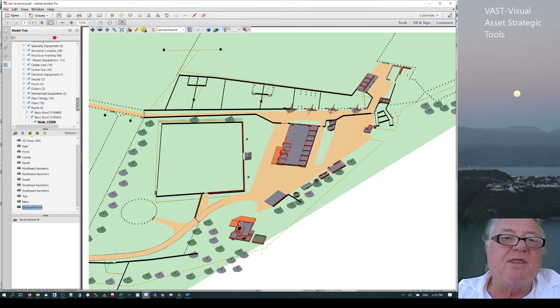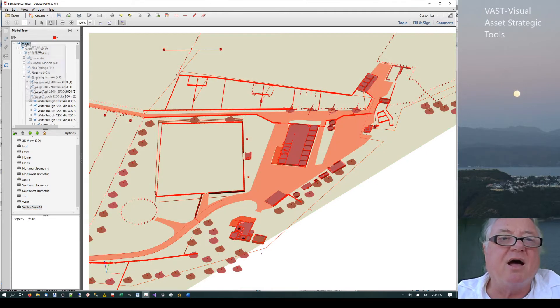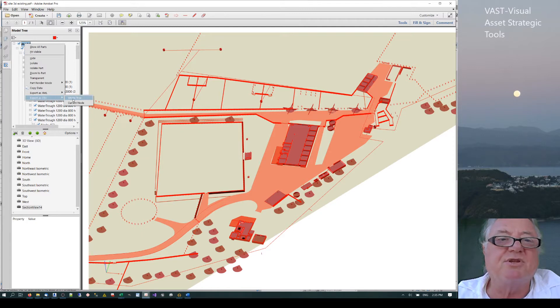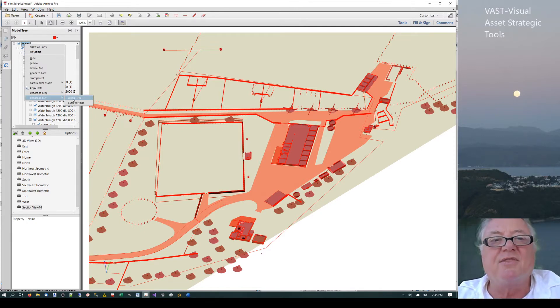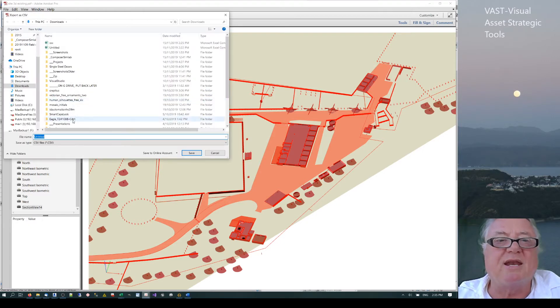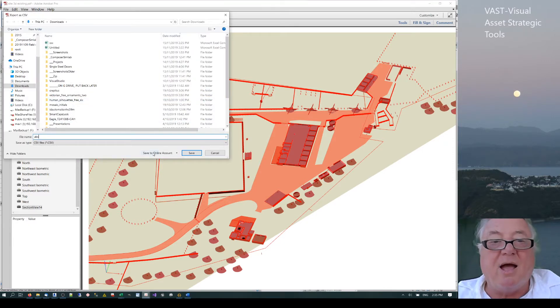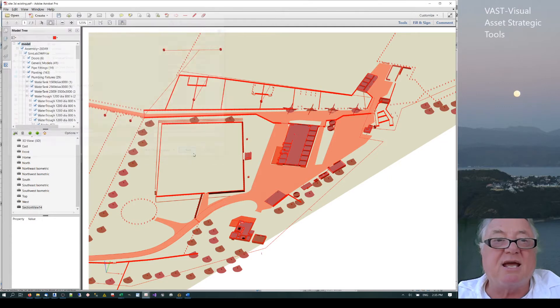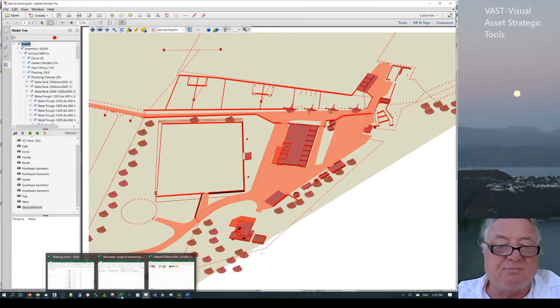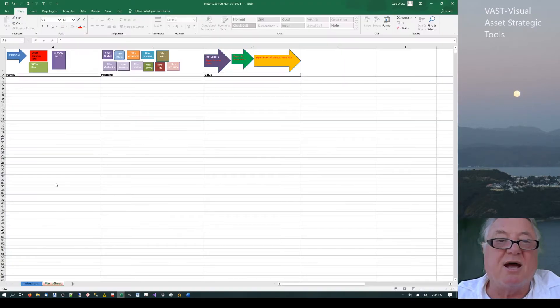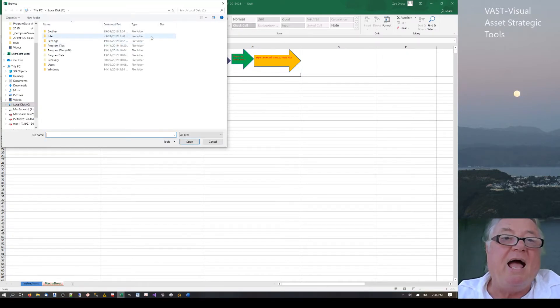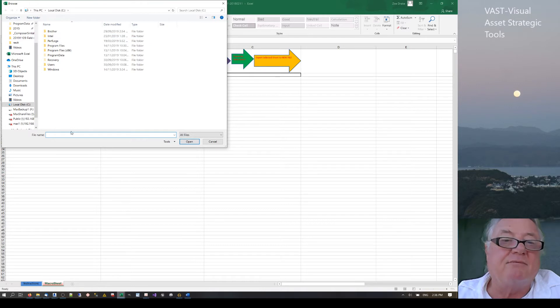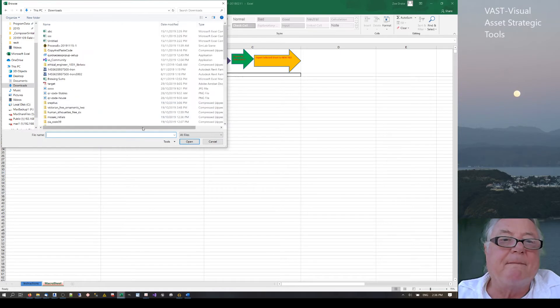The other power with this that I absolutely love is something I've done, which is export the CSV as a whole tree. It's taking the data set from inside Revit that's come across and exporting that. We're going to call that ABC and save it. If we go into this macro sheet that I've made, I'm just going to import that information through there and get that file.